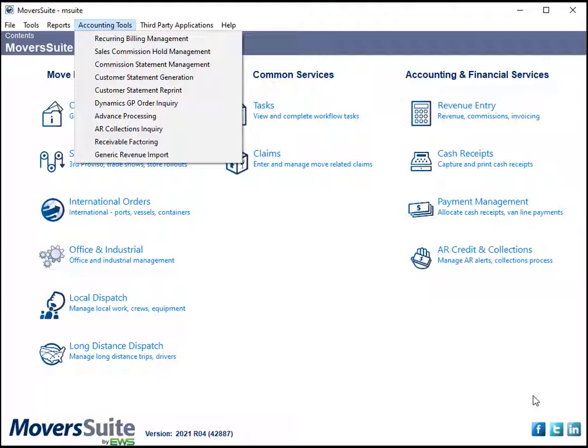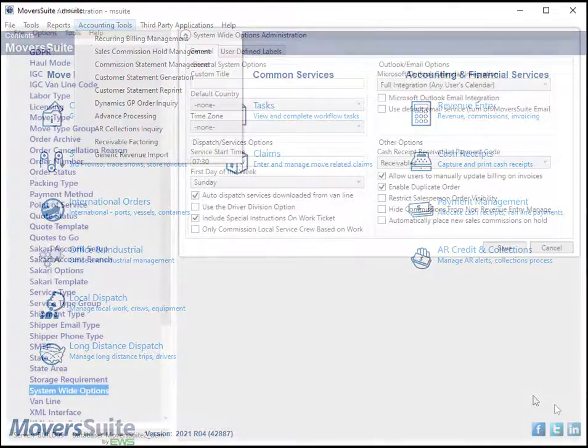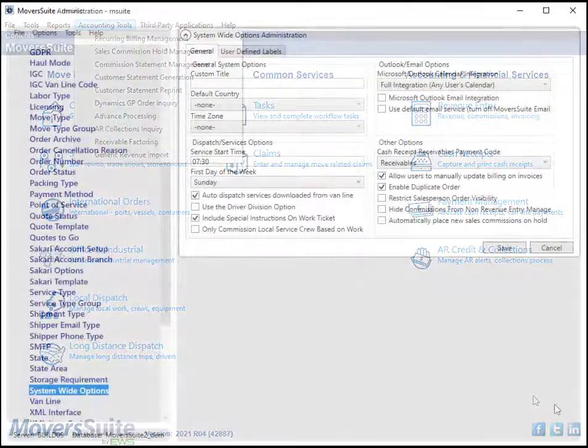With this feature on, you can decide whether or not to automatically place all new sales commissions on hold through a MoverSuite admin flag.